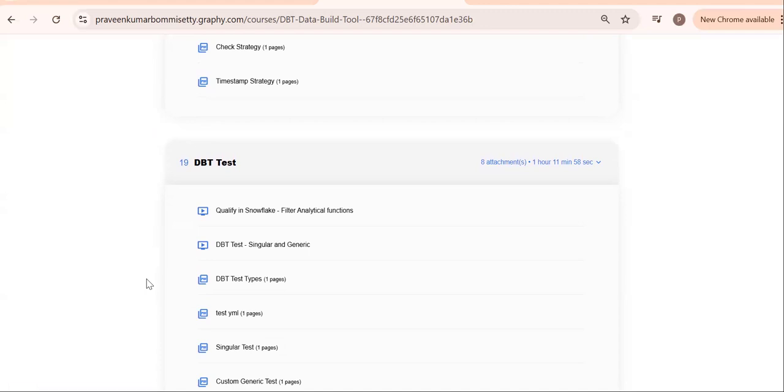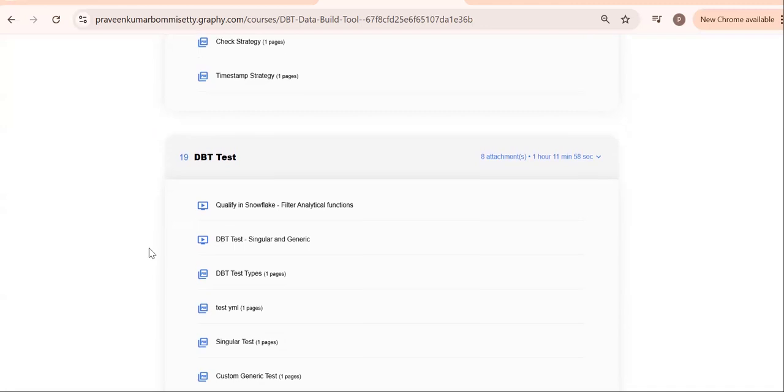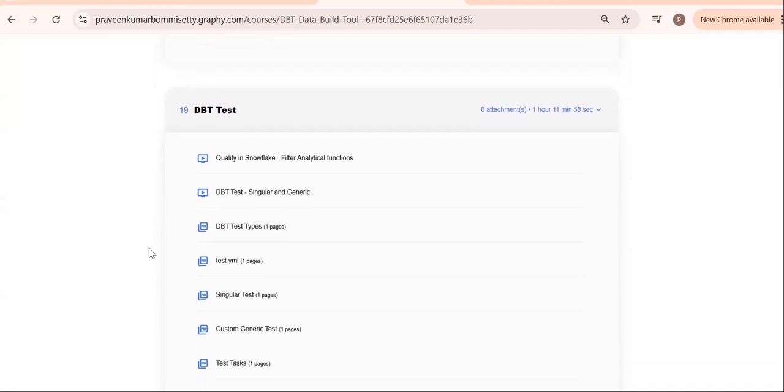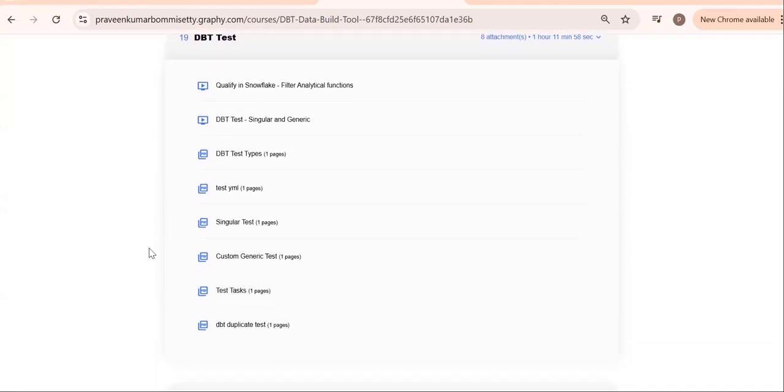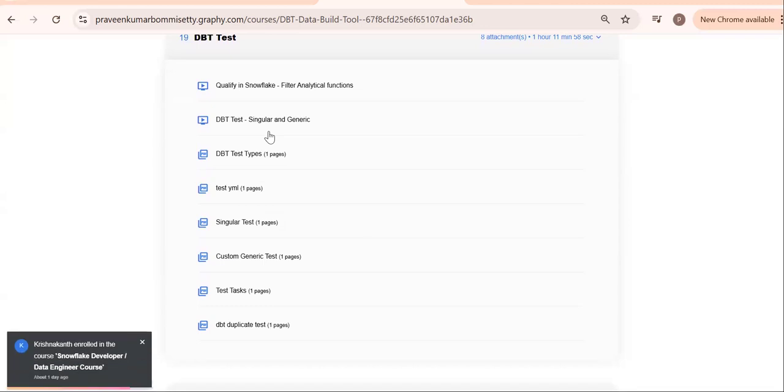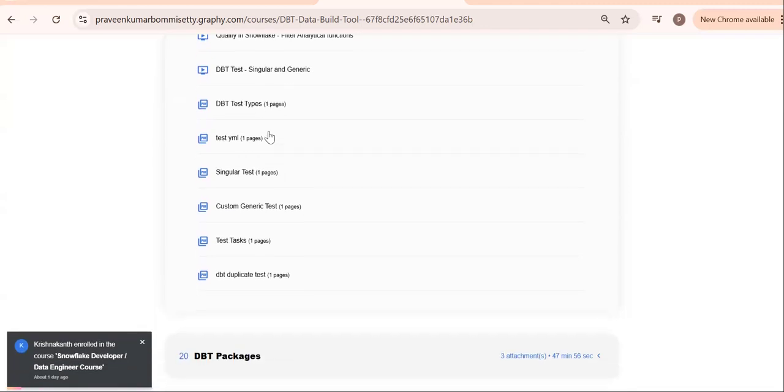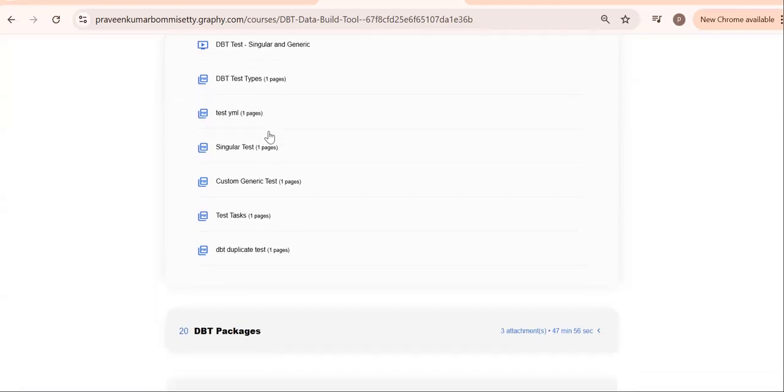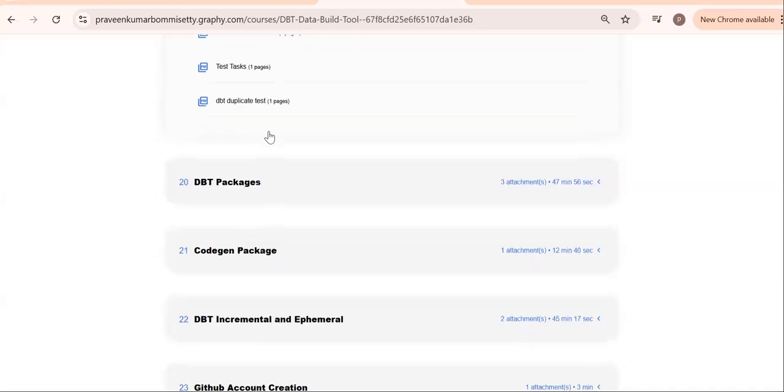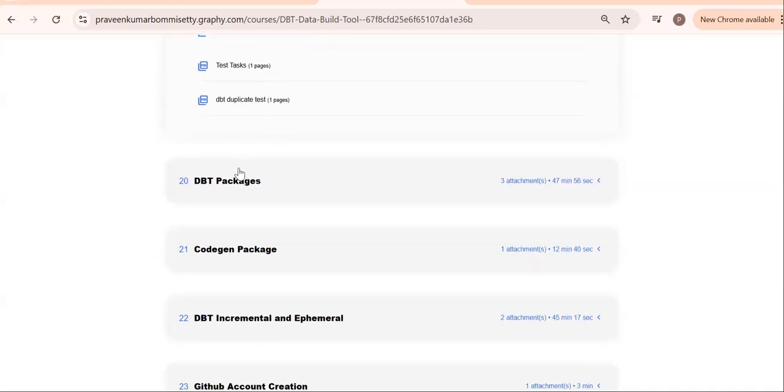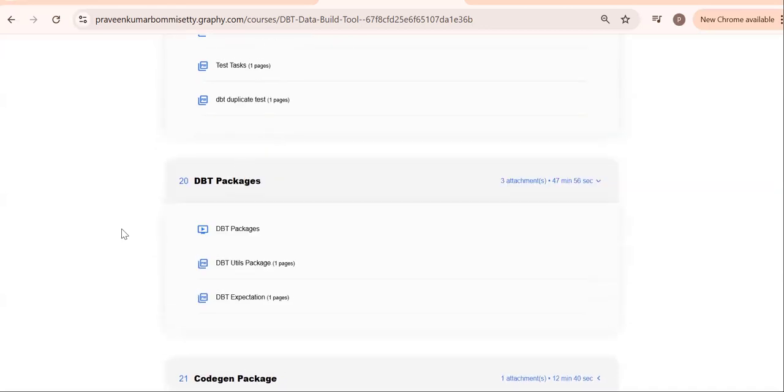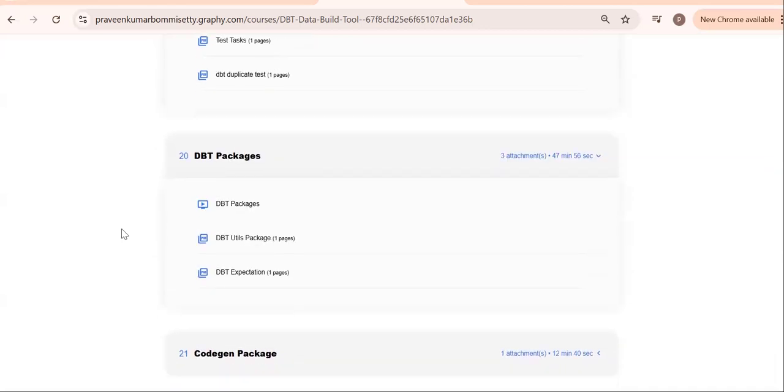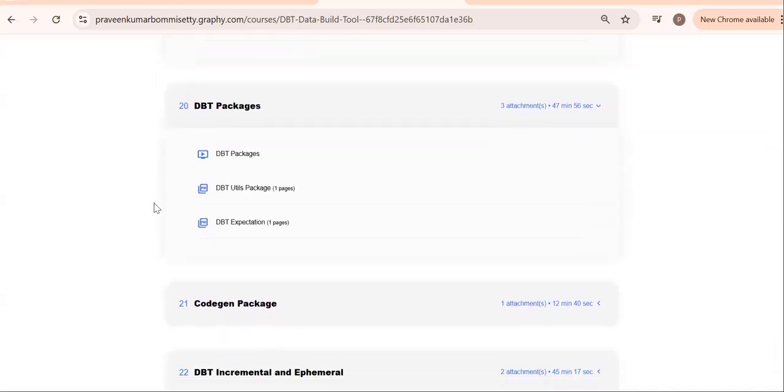Singular test, generic test. Check for duplicates—duplicates are there, we need to identify. The main purpose of DBT test is to identify data quality: singular test, generic test, custom generic test. Then go for DBT packages. See, packages—there are some inbuilt DBT products developed by DBT Labs. We can select utils package, expectations package, code gen package.